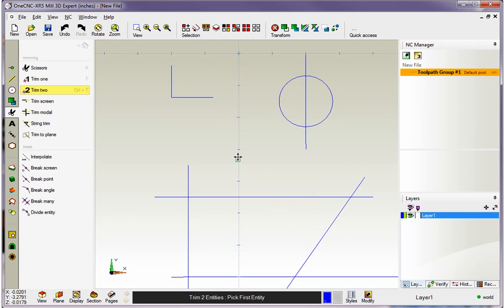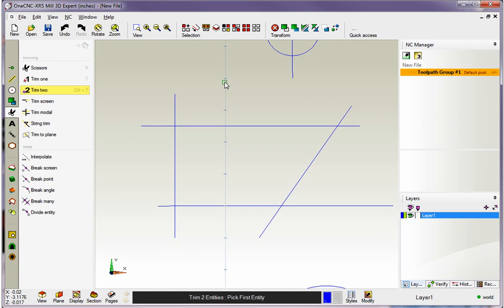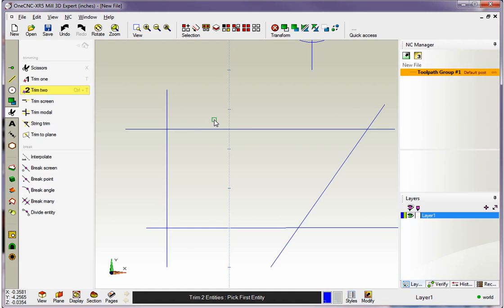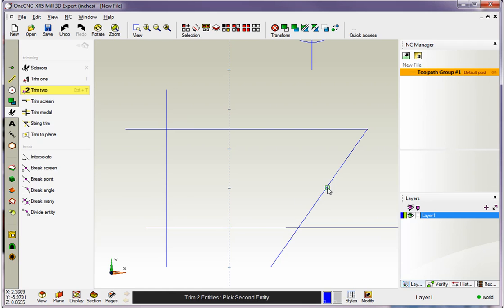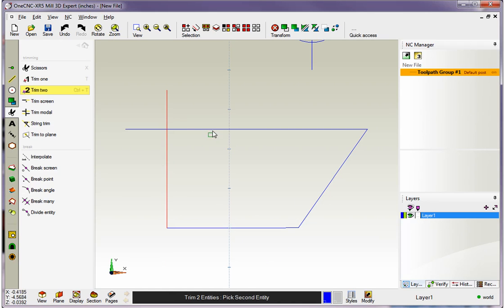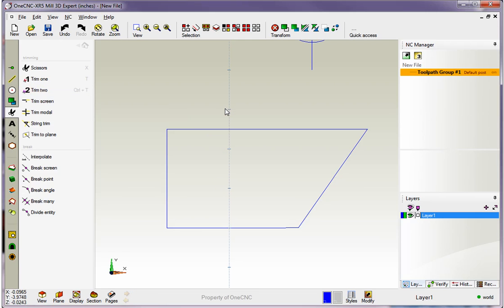Let's expand on that down here on this shape. So again, using Trim 2 and realizing that we want to digitize what we want to keep, I'm going to left click here and left click. Left click and left click, left click, left click, always selecting the geometry that I want to keep.